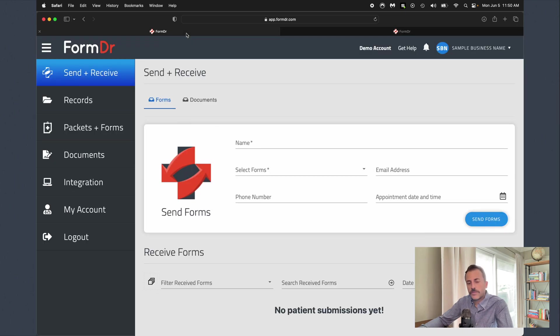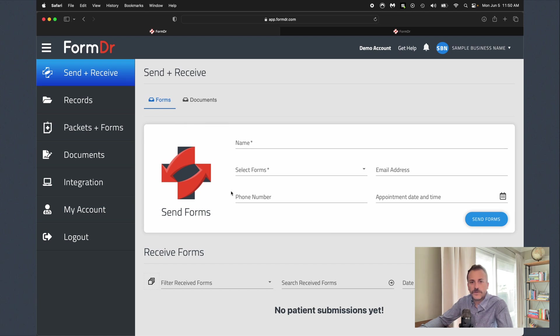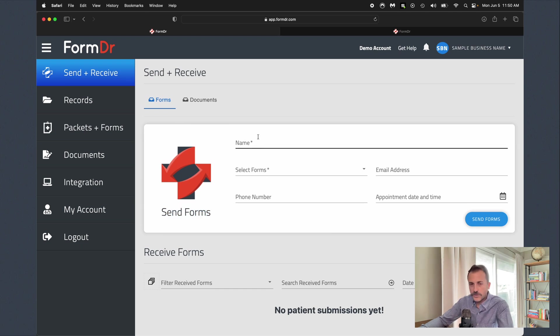Next we'll go ahead and jump over to our account administrator. This is where we'll come to actually receive those completed forms online from our patients. First thing here on our send and receive page, we'll go ahead and just fill out the send forms area so we can see what it looks like to send forms out via text message and email.